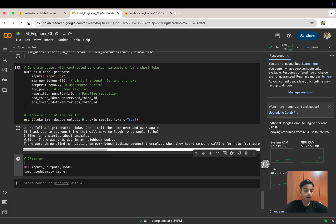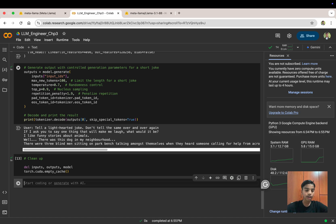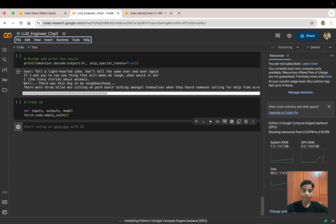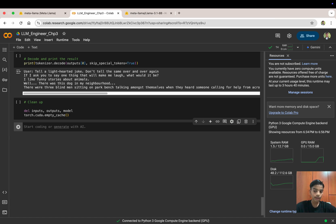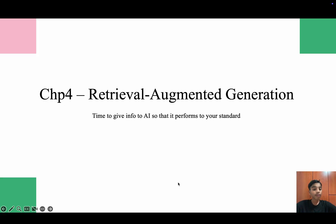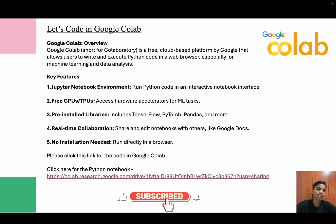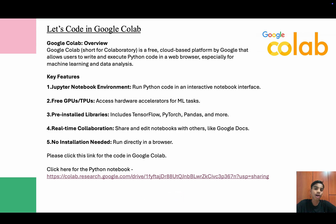Let's clean up by deleting the input, output, and model variables, then emptying the cache to free up RAM. Press Shift+Enter. You can also reset the runtime session — press 'Reset session' and confirm 'Yes'. After resetting, the VRAM drops to zero and system RAM spikes down. That's it for today — tomorrow we'll learn about RAG, Retrieval-Augmented Generation, which is chapter four. Thanks for watching! If you liked this video, please like, share, and subscribe to our channel Career Designs. This is Ashank signing off.